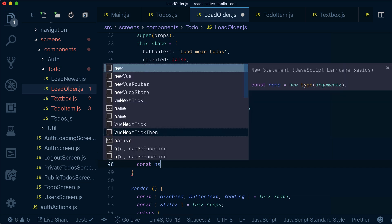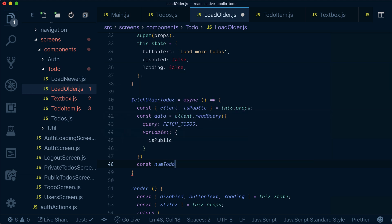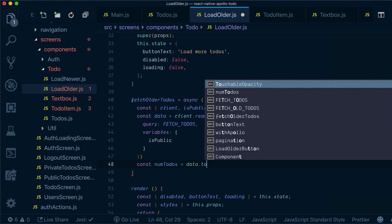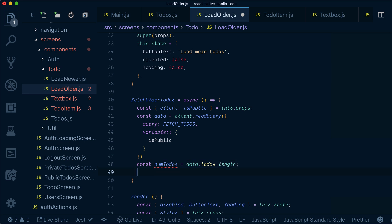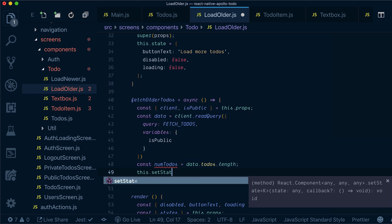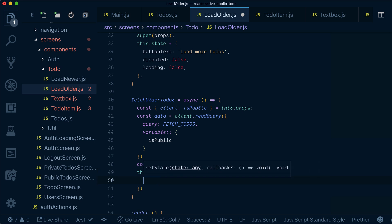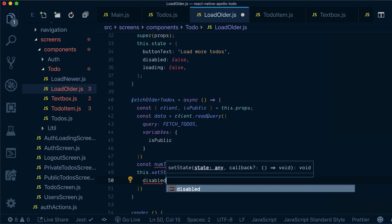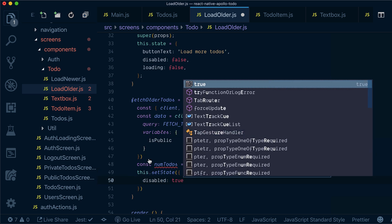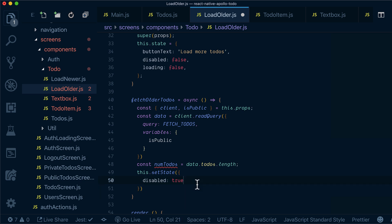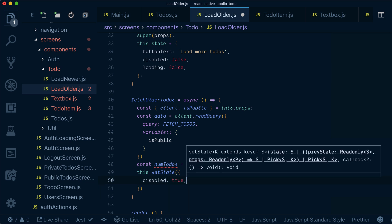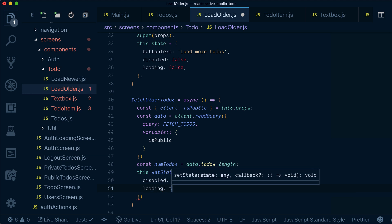So far we've got our data for the whole todos list. Now we'll define 'numOfTodos' as 'data.todos.length'. We set our state 'disabled' to true, because when we click fetch older todos we don't want this button to be enabled. We also want to set 'loading' to true.